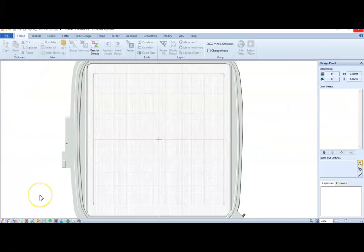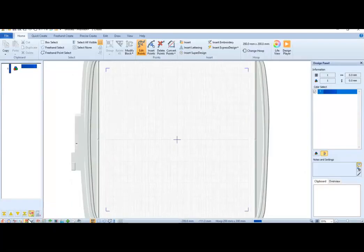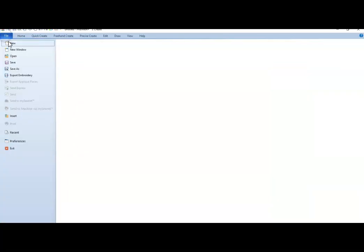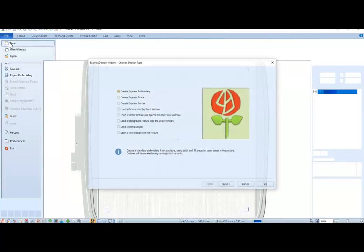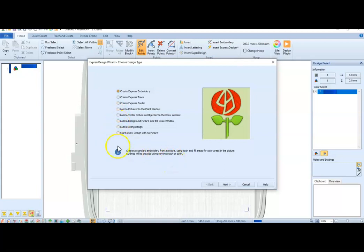So, I am in the Premiere Plus 2 Embroidery Ultra software, and I am going to go down into the Create Module, which is the little tulip at the bottom that will be found on the left side, and that is going to bring up a screen that looks like this, and basically what I'm going to do here is just say Cancel.